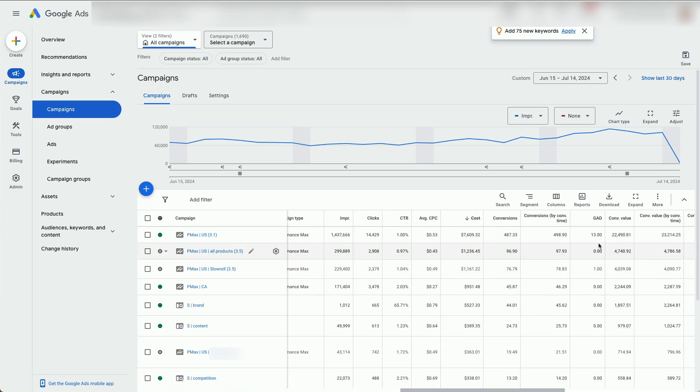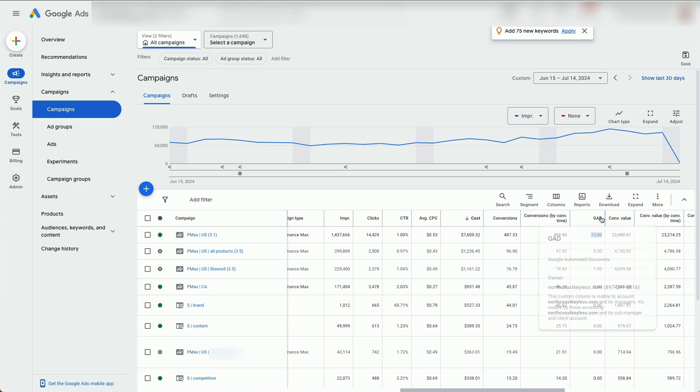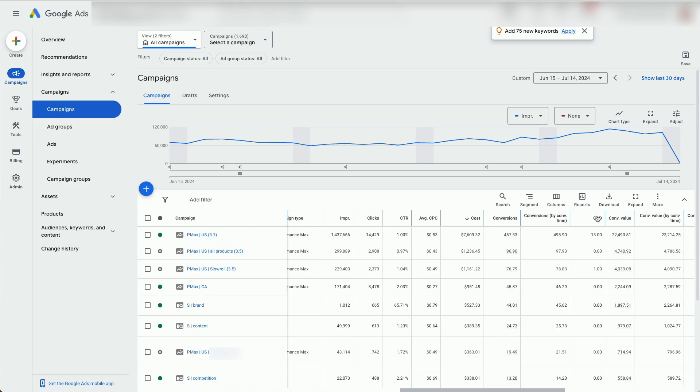Now it will show you how many conversions have been created through automated discounts in this new column here. And you can add it to the chart like so.